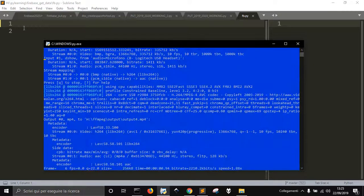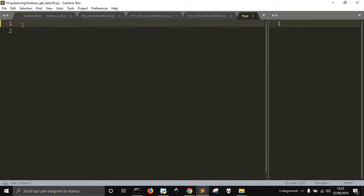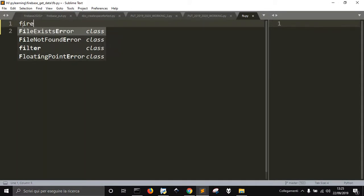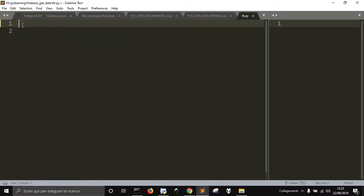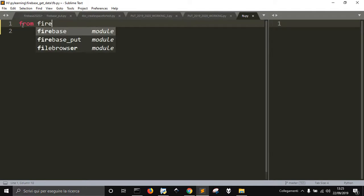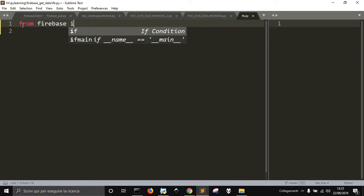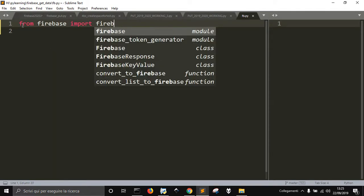Okay, hi everybody. I want to show you how we can use Firebase with Python. So, from firebase import firebase.